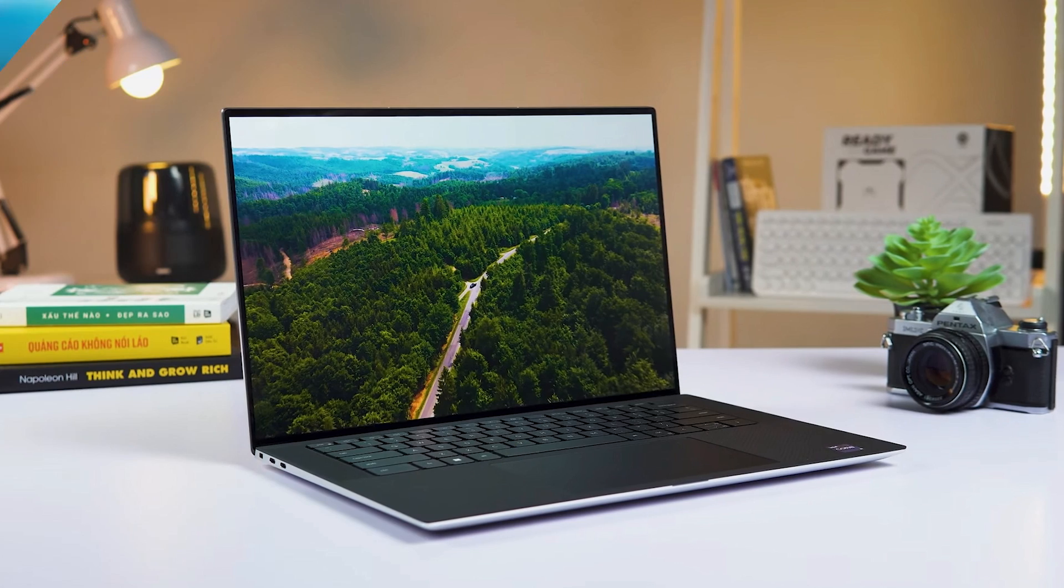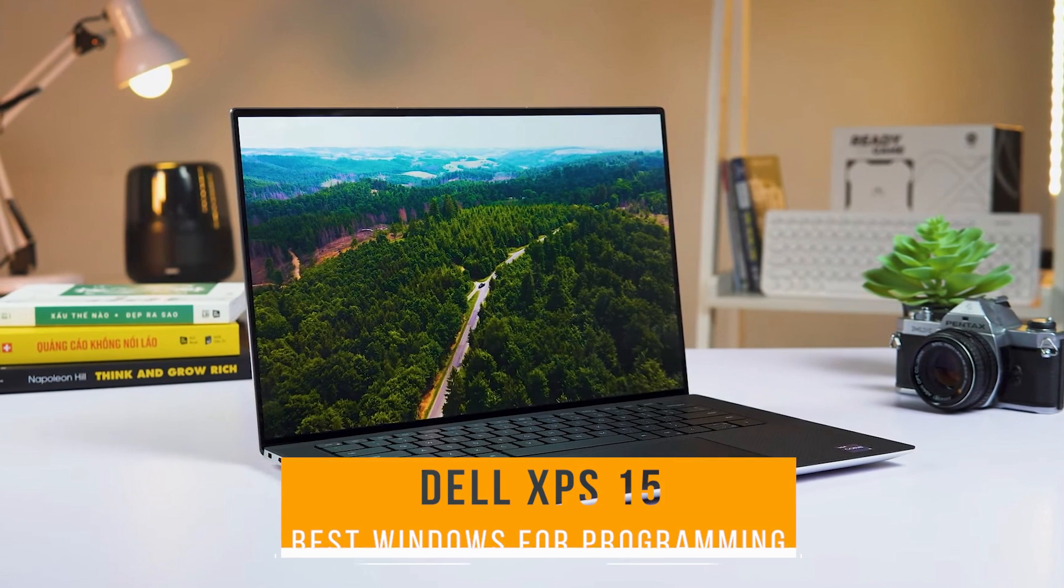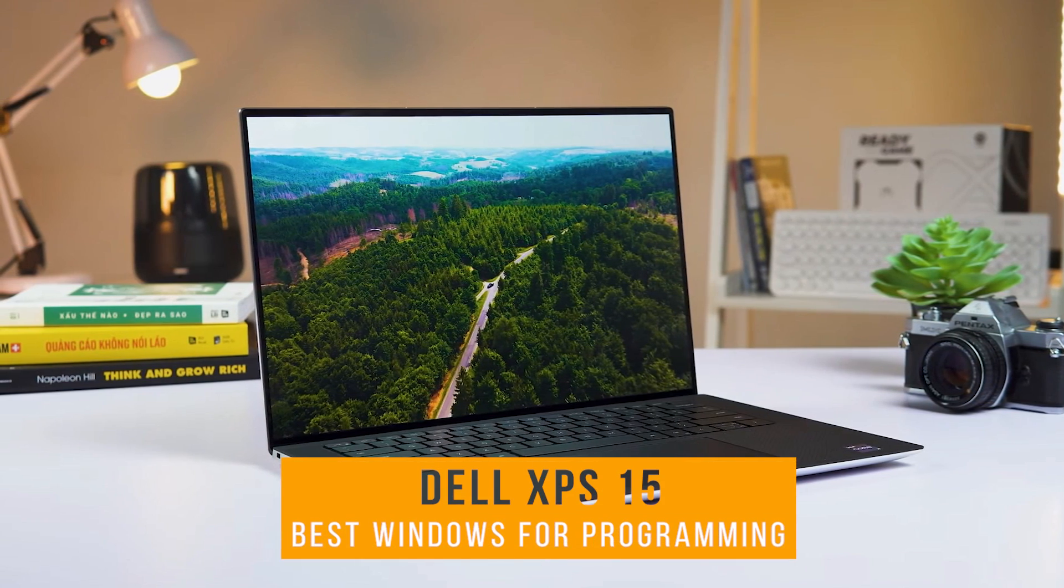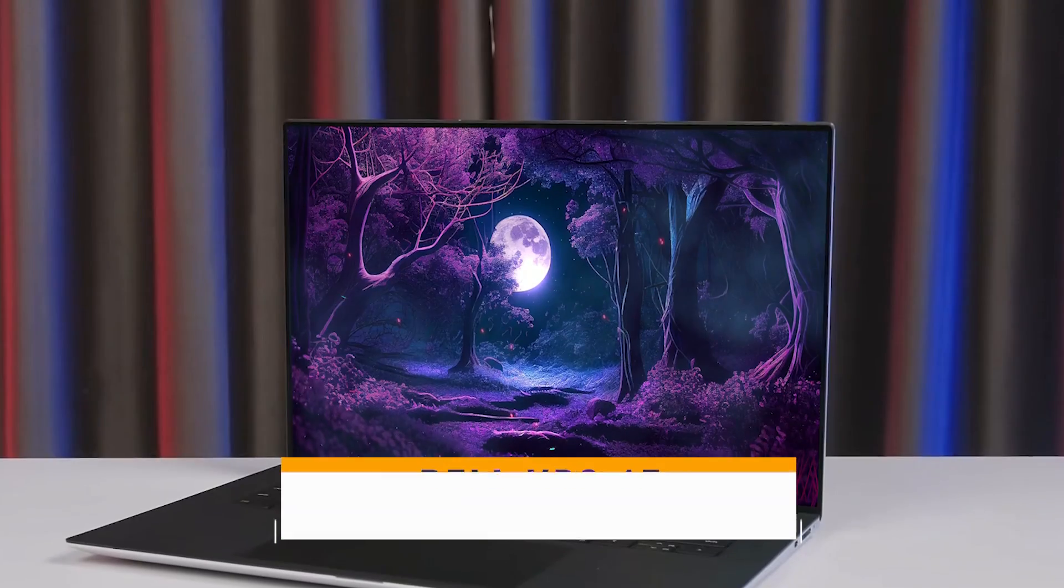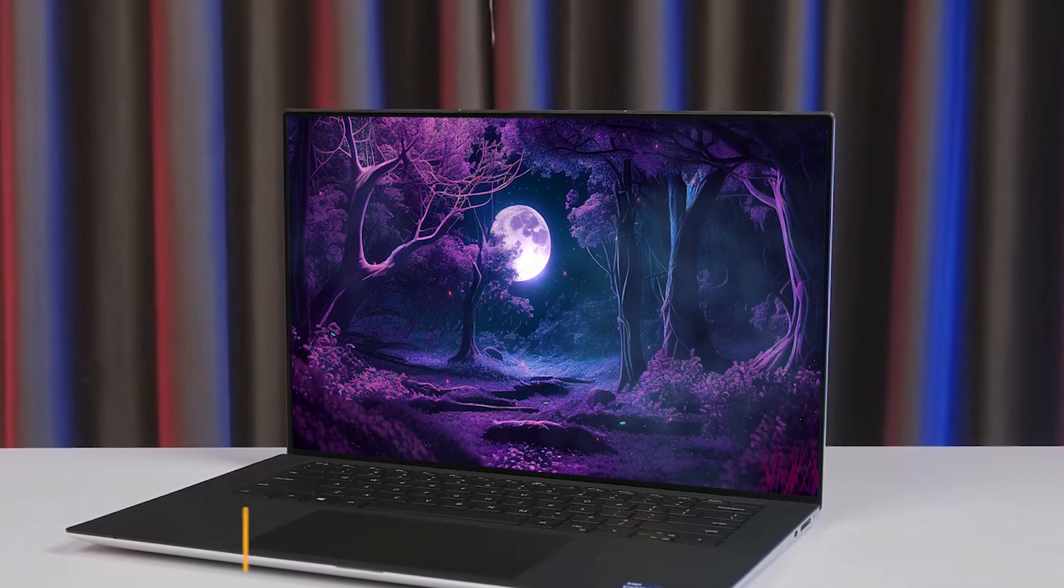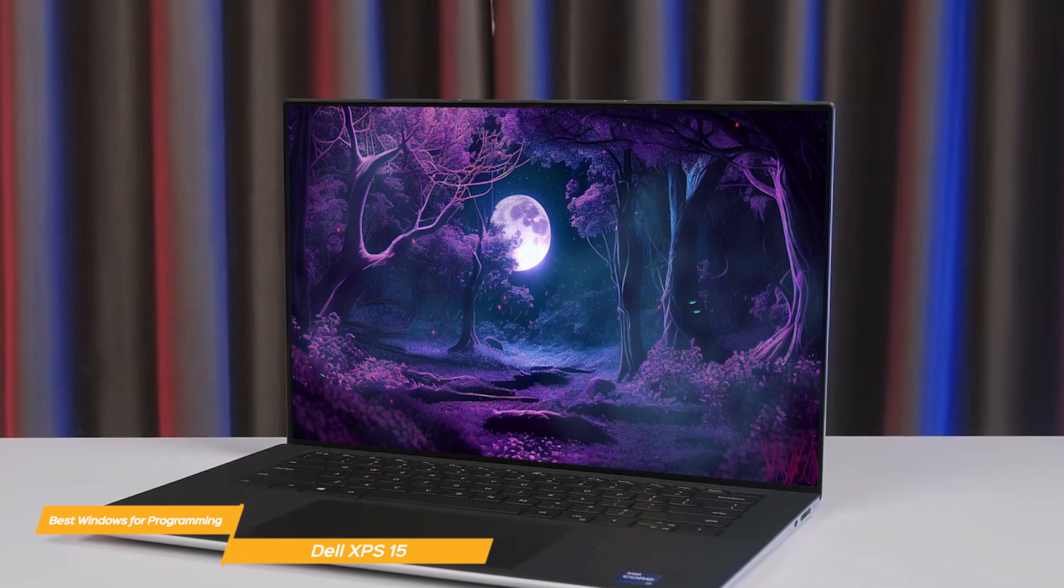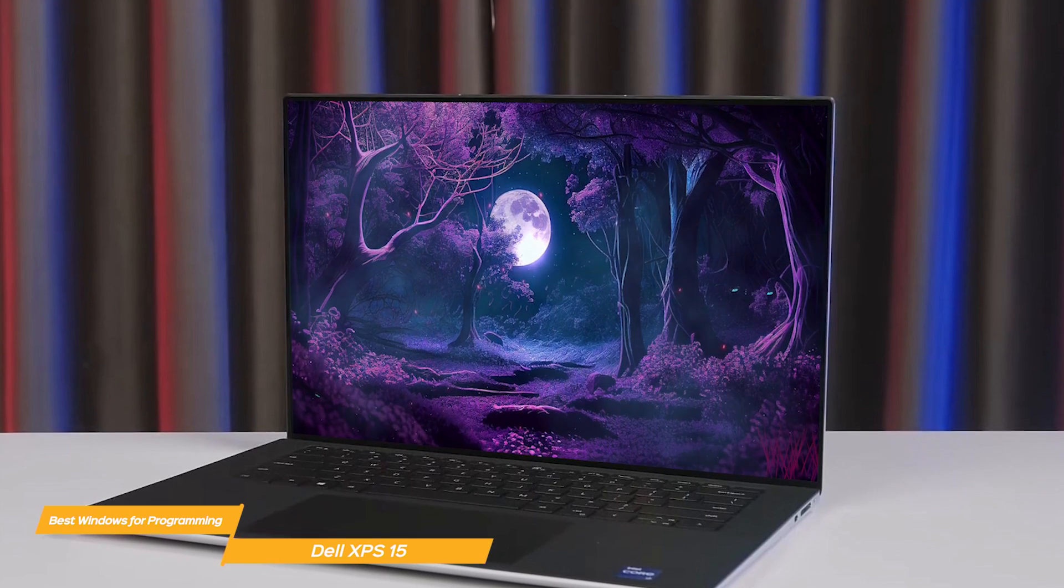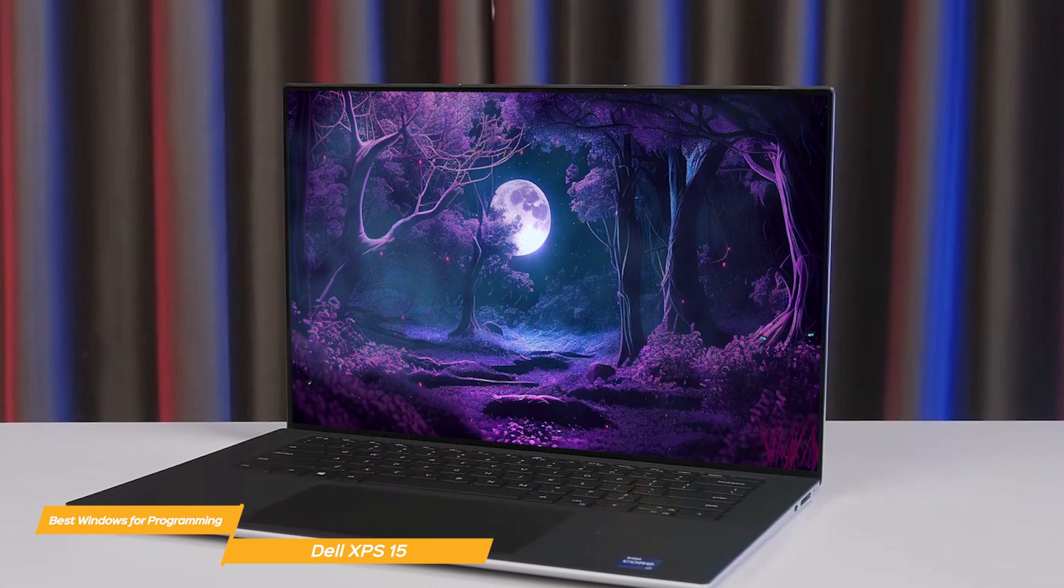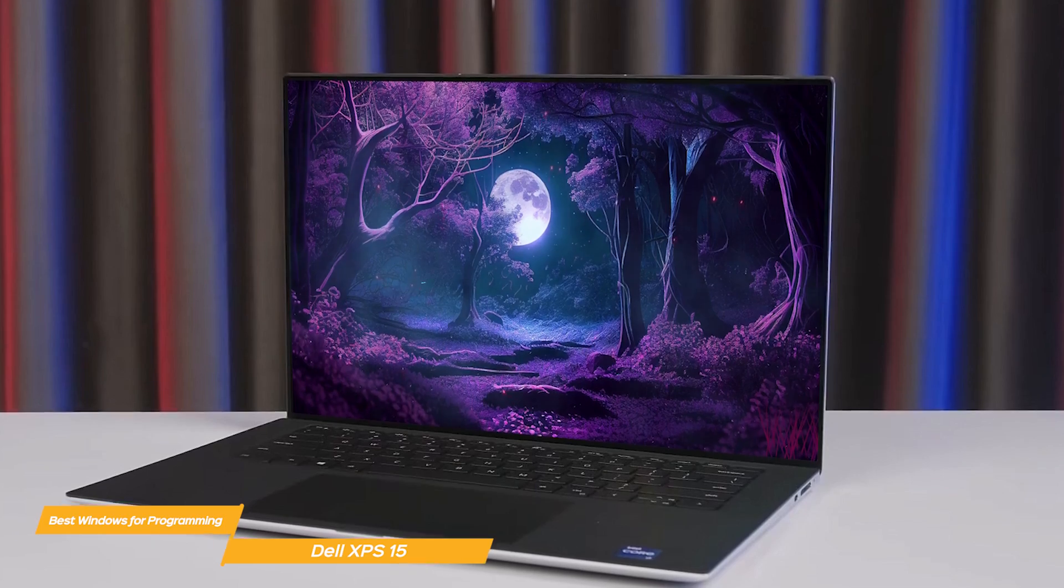First on my list is the Dell XPS 15, my choice for the best Windows laptop for programming. Programming can be quite demanding on your computer. You want a laptop that's going to be fast and reliable and the Dell XPS 15 has all the features you need.